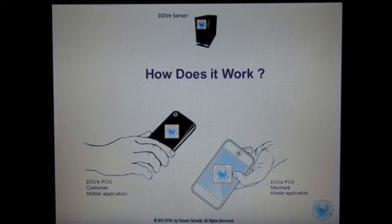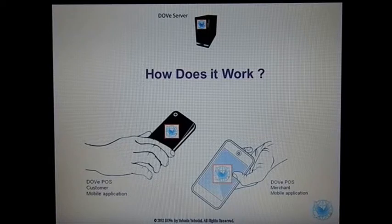So how does it work? The customer and the merchant both download the DovePose mobile application. For the very first time, they register their credit information, which will be sent to the Dove server.